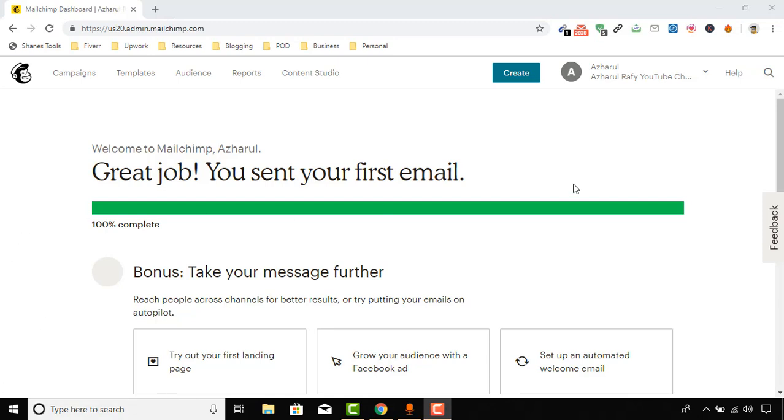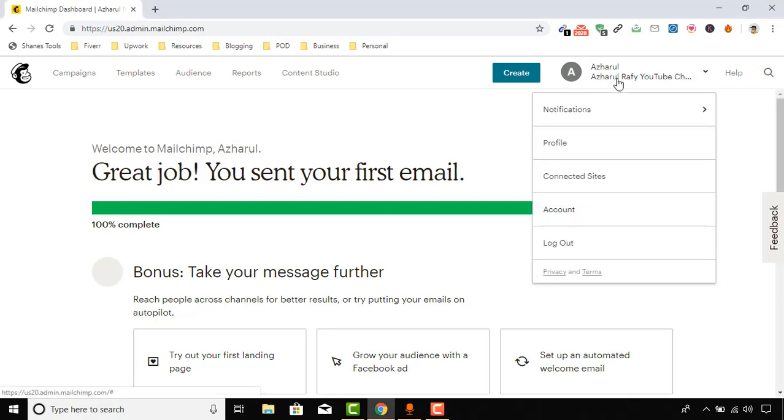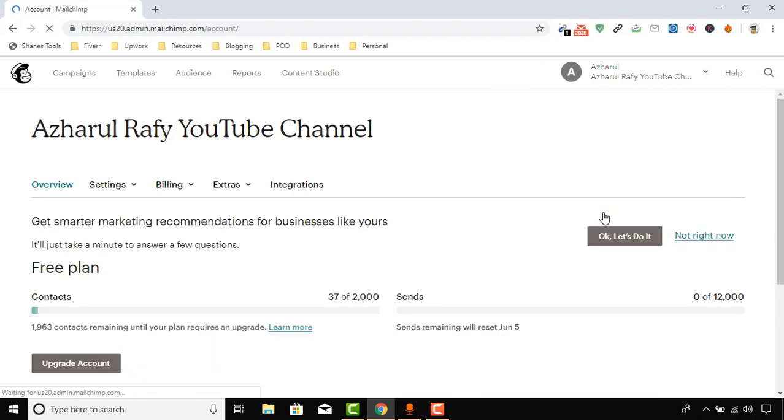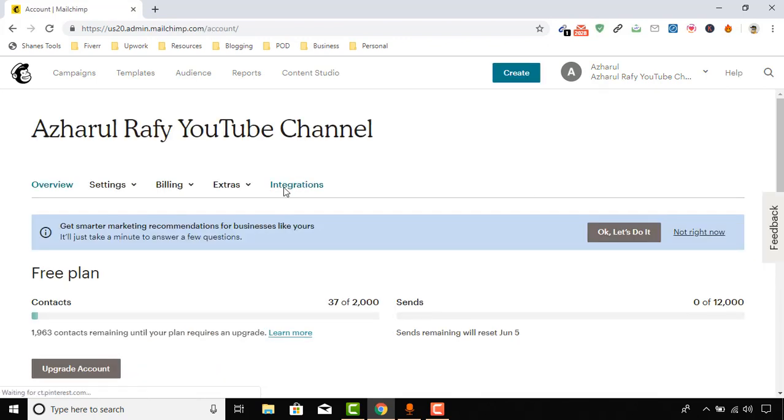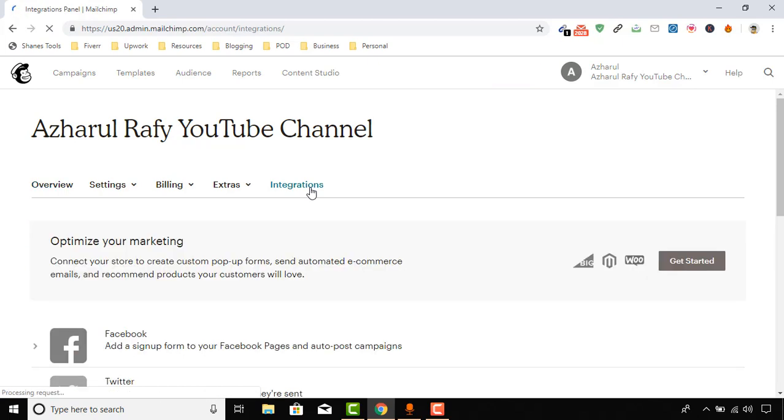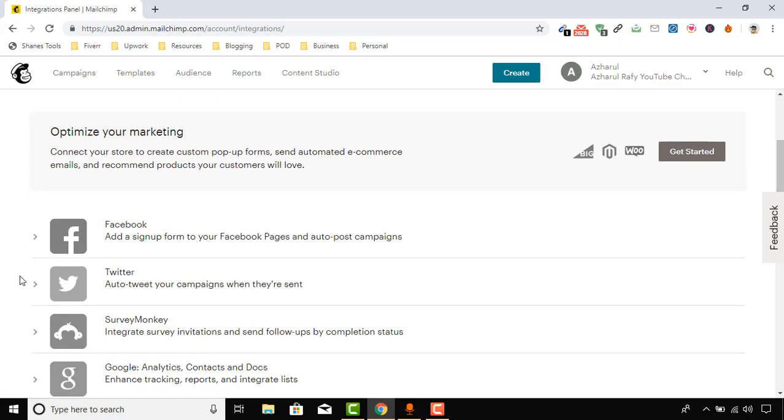First of all, sign in with your Mailchimp account. Then click here, go to account page, and then click on Integrations. Here is the option: Facebook - add a signup form to your Facebook page and auto post campaigns. So we have to click here.